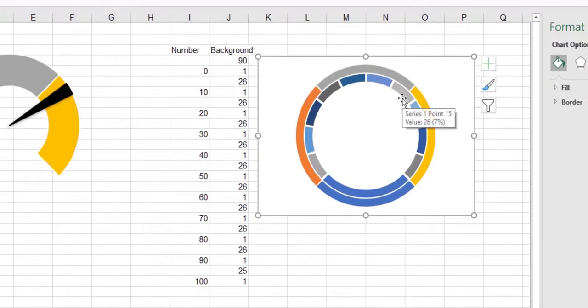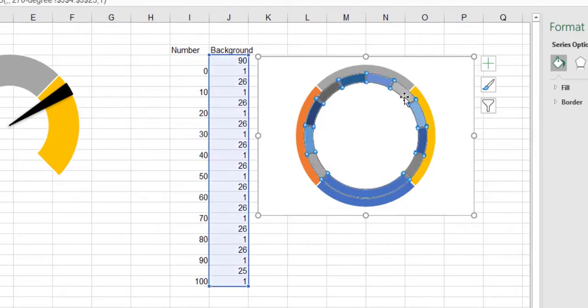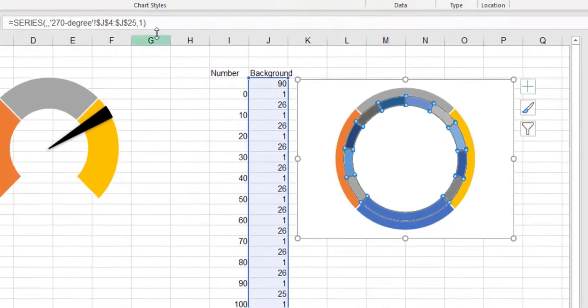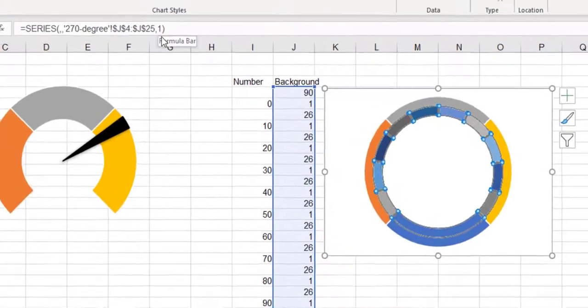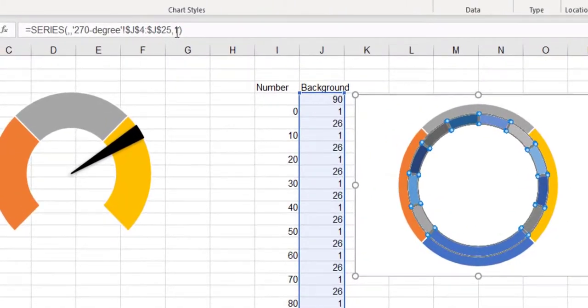Select the internal chart and in the formula bar, change the number 1 to 2 to replace the two charts.